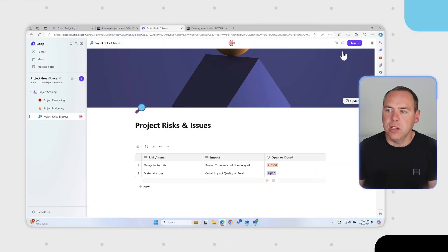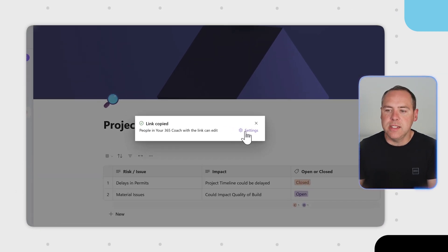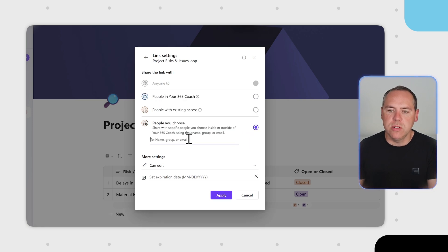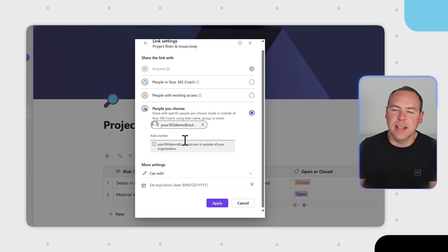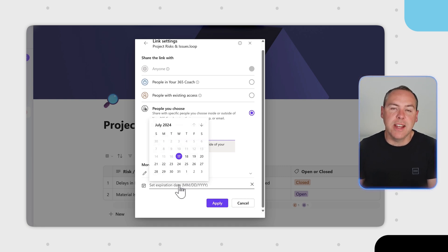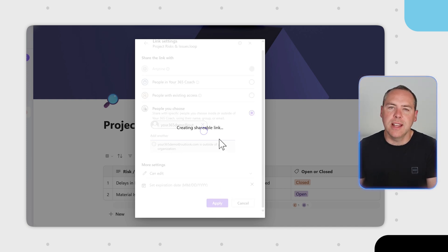Using this new capability, go ahead and share by selecting the page link in the top right. Left clicking creates an internal sharing link. By clicking Settings, we can go further — select 'People you choose' and add in an external account of your choice. You can add an Outlook account as a third party to access this Loop content. This always follows your SharePoint policies. You can also change the type of access they have and set expiry dates for the sharing link. Click Apply and it creates a sharing link you can paste into an email and share with the third party, so they can access Loop directly from their own account.